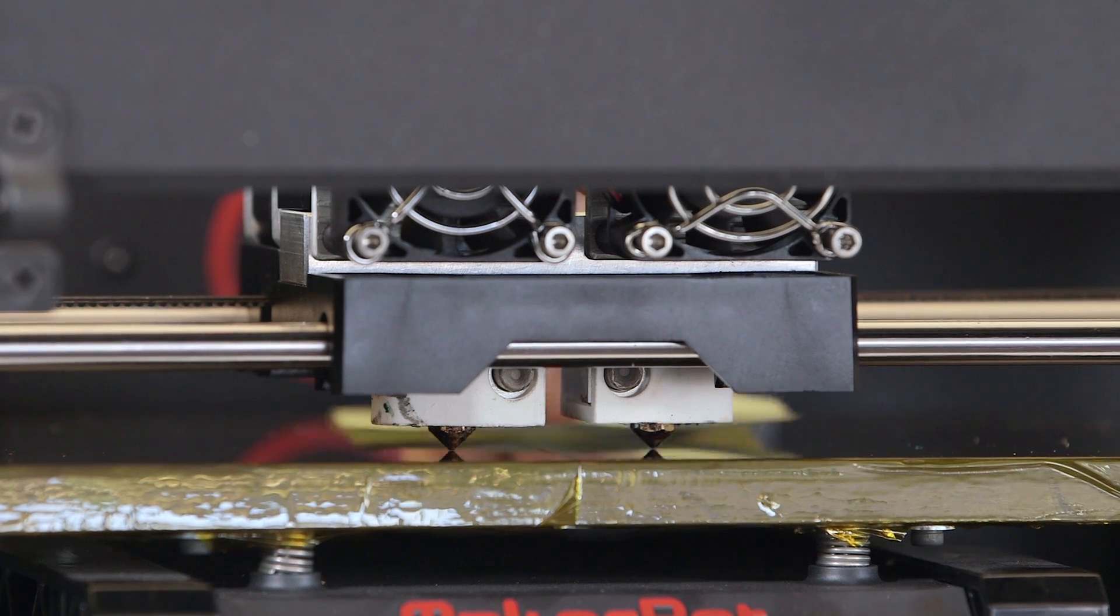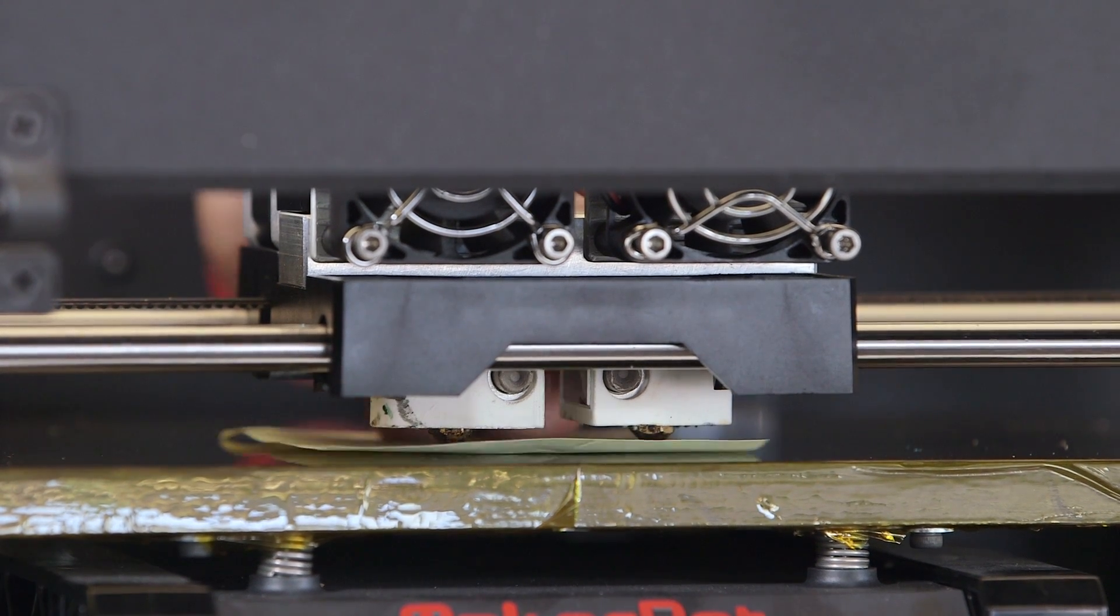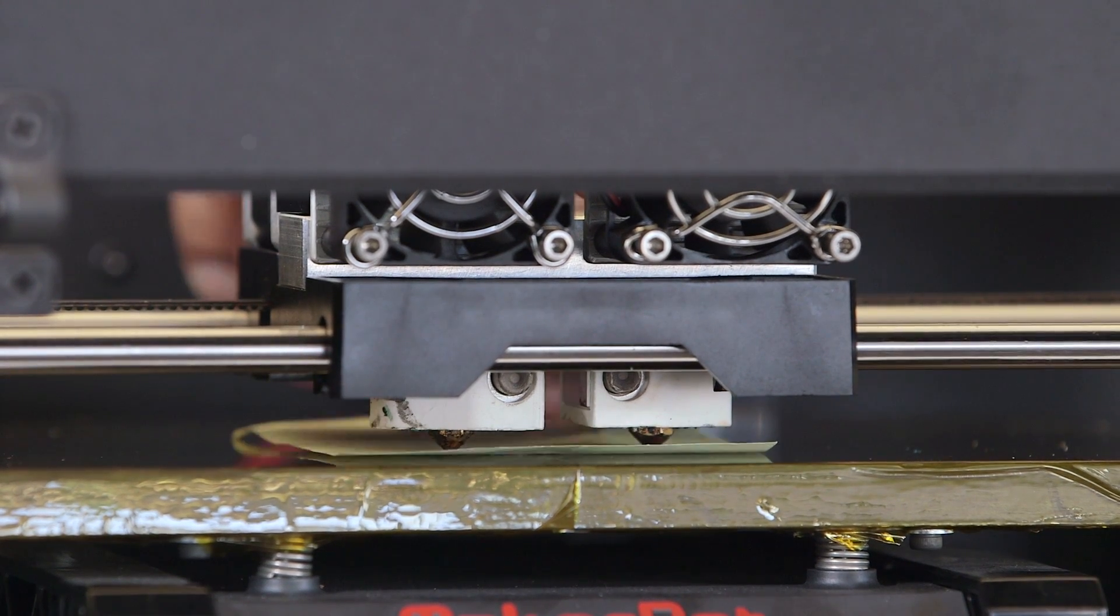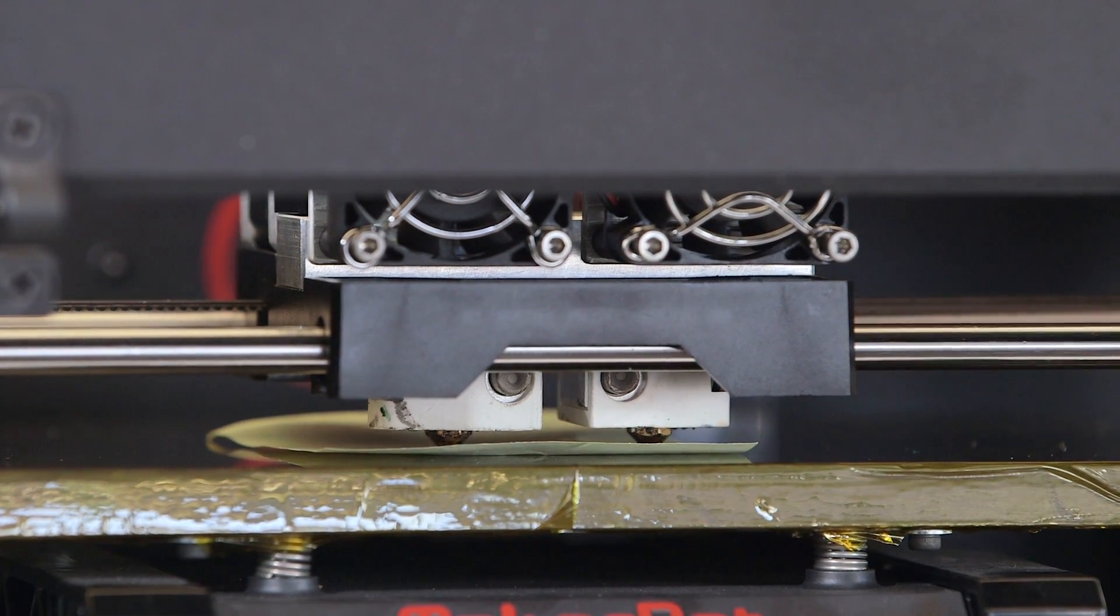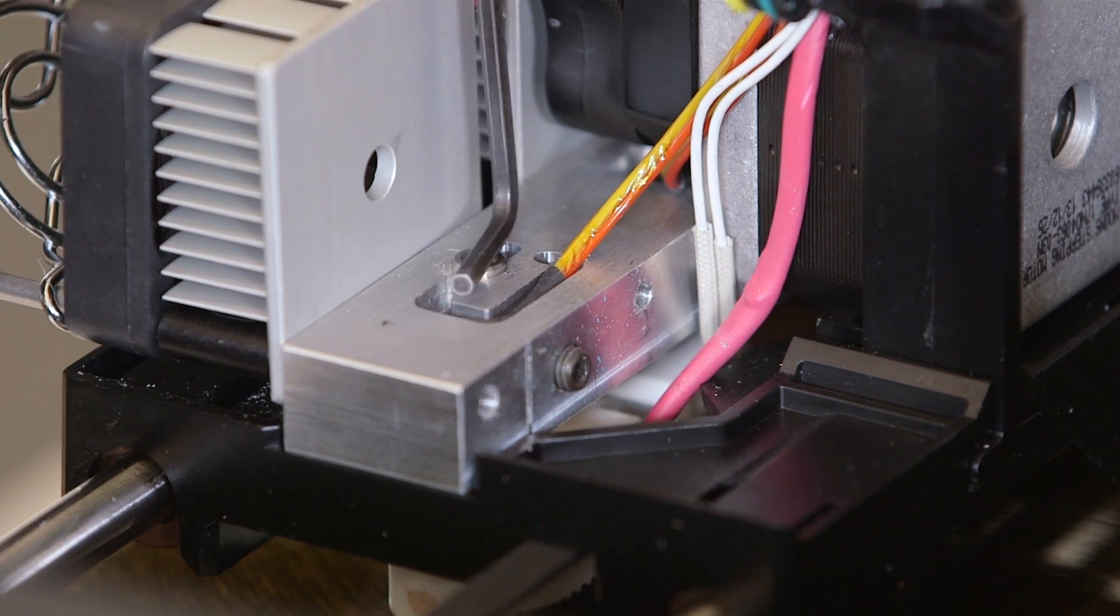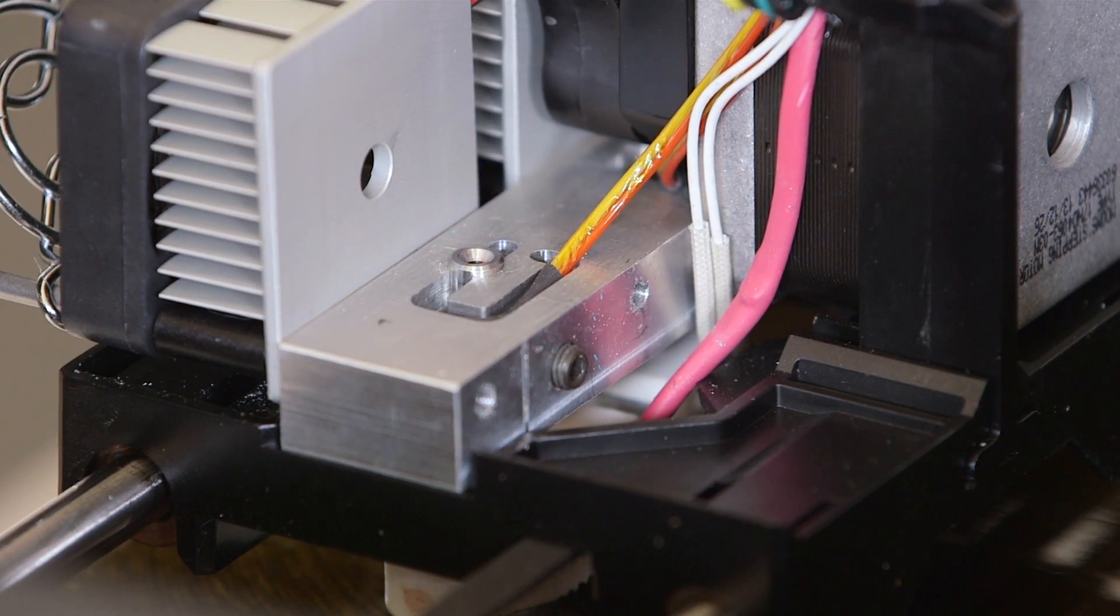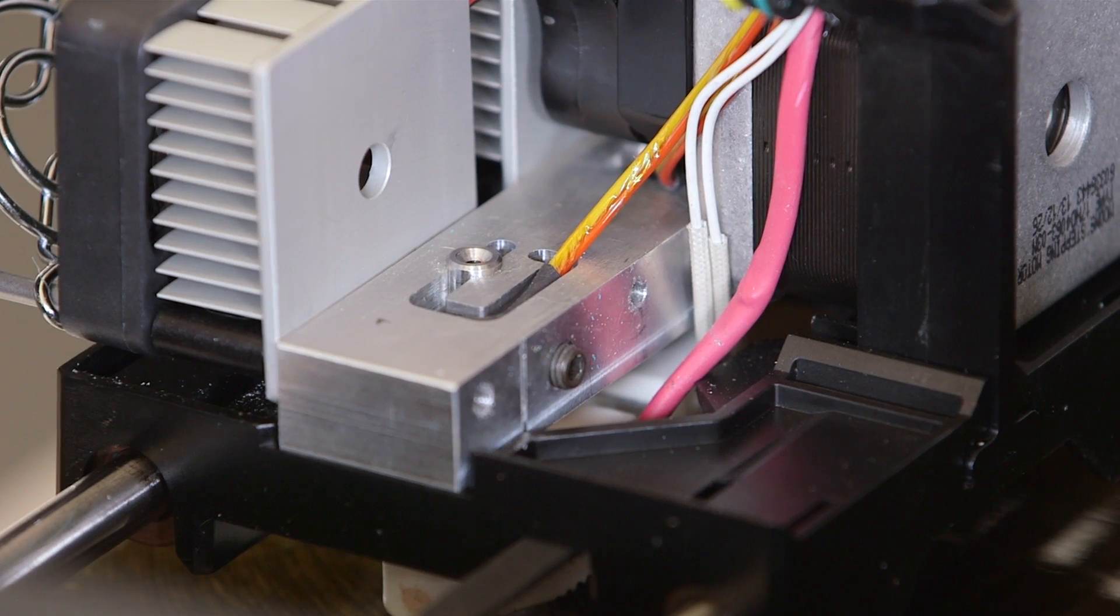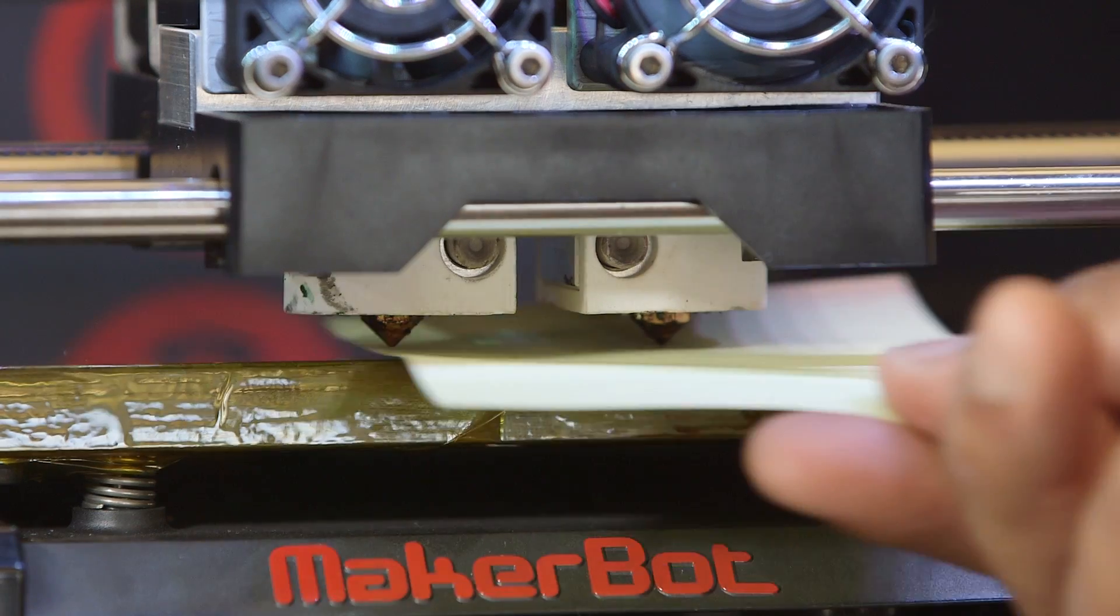The loosened hot end should have dropped down to rest on the support card. Slide the card under the nozzle to make sure. If the hot end has not dropped down, use a hex wrench or some other tool to gently press down on the top of the thermal barrier tube.